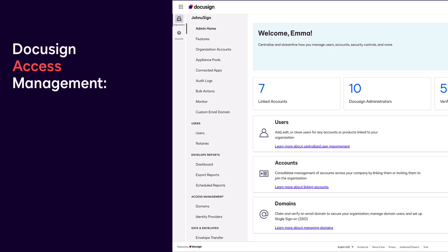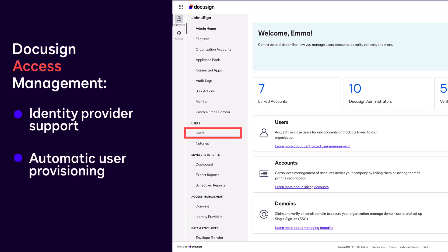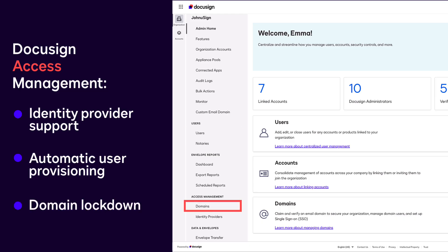DocuSign Access Management provides a number of controls, including identity provider support for single sign-on, the automatic provisioning of new domain users, and deactivation of lapsed users, and domain lockdown.